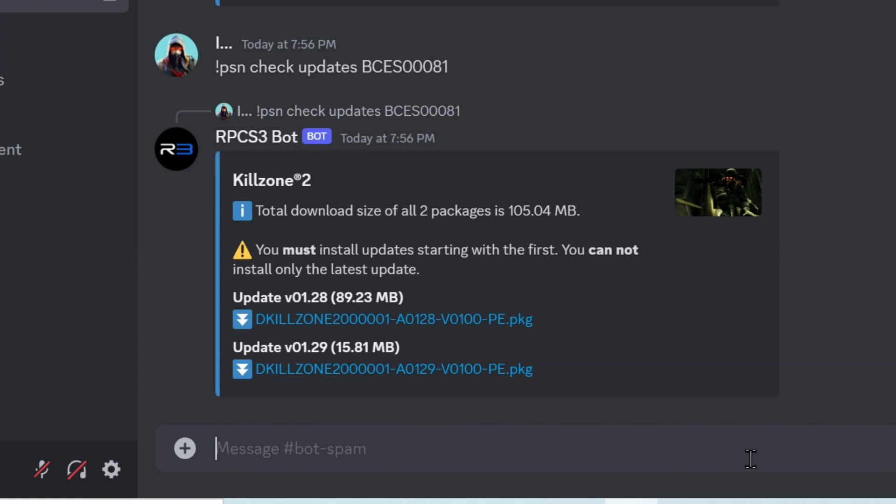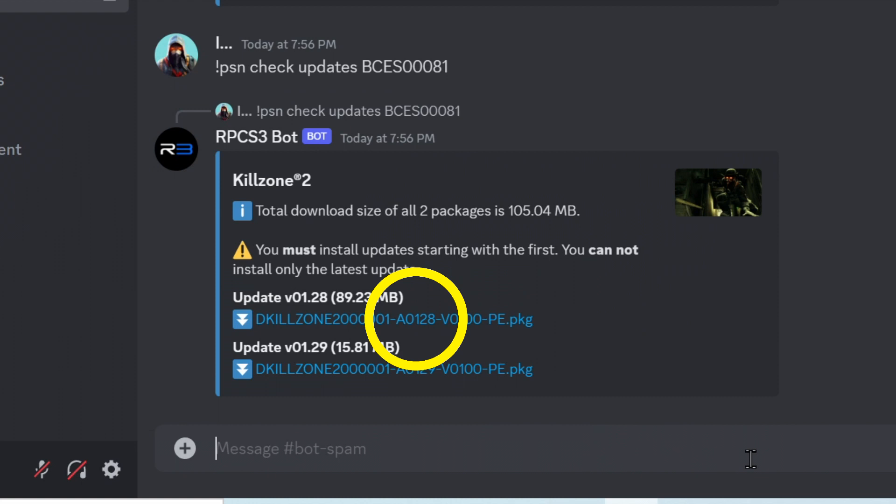Here for Killzone it has given me two and you can see the text around the first link says it's version 1.28 and I can also see the version number in the name of the link. The second link is for version 1.29.